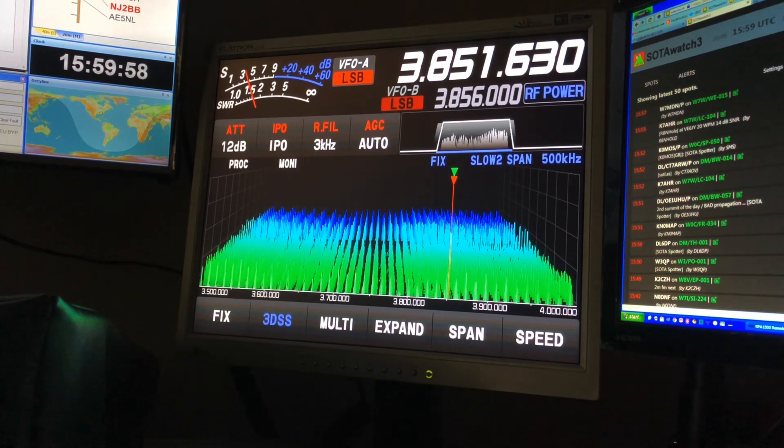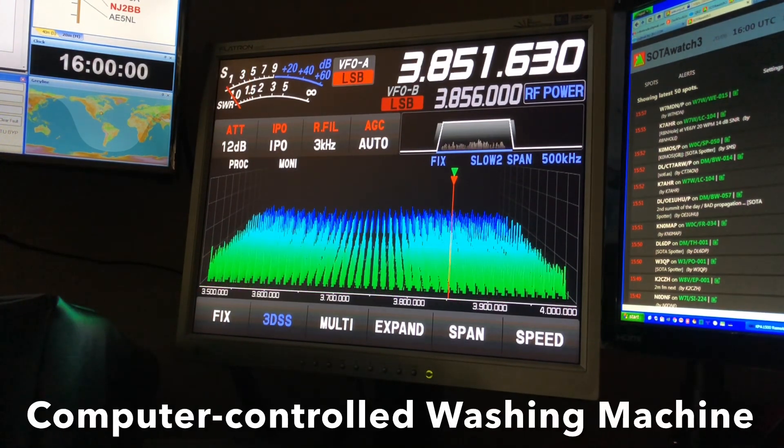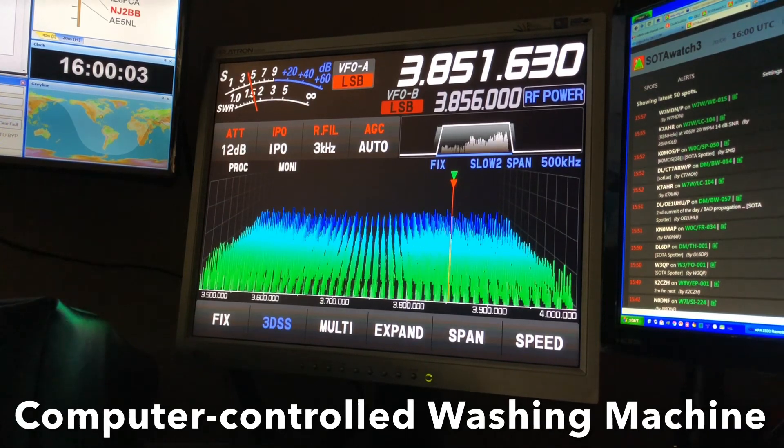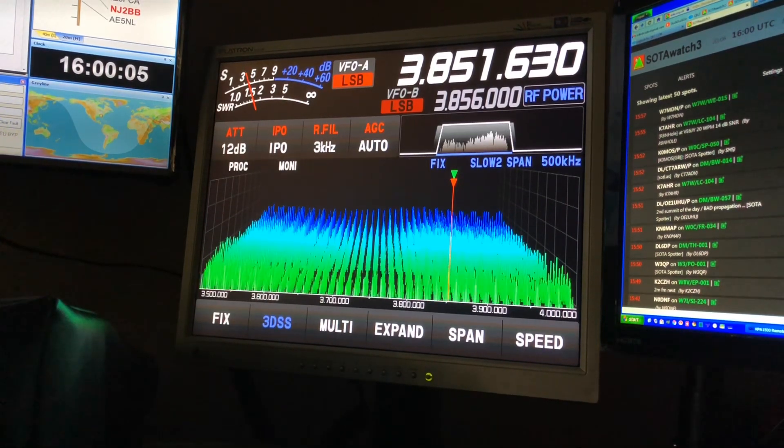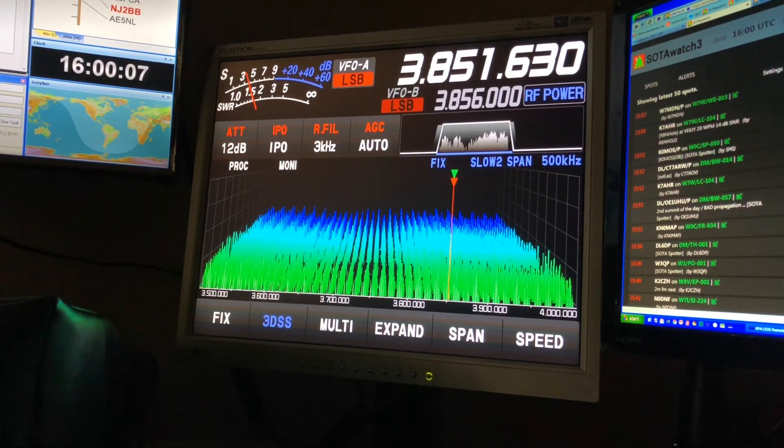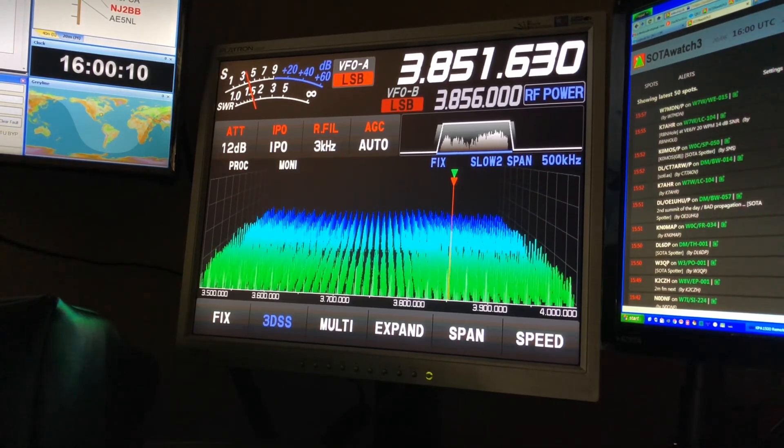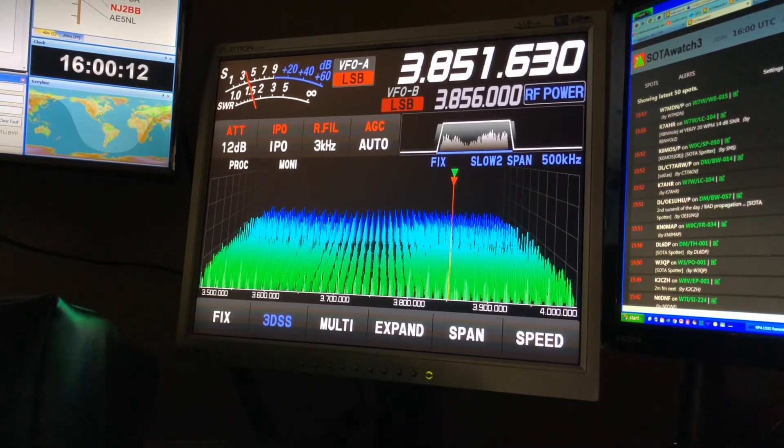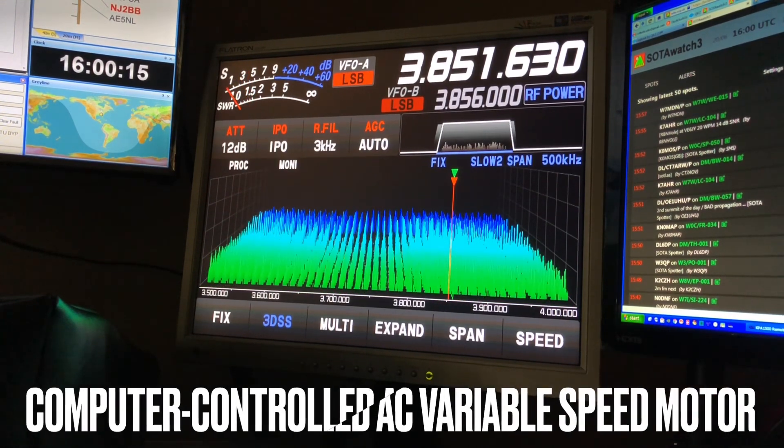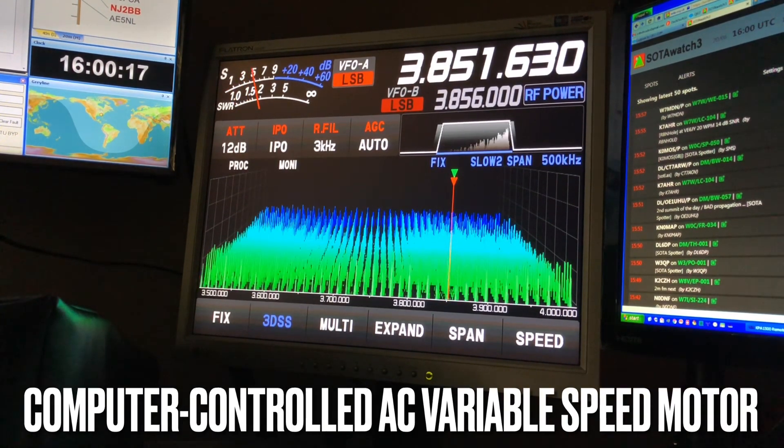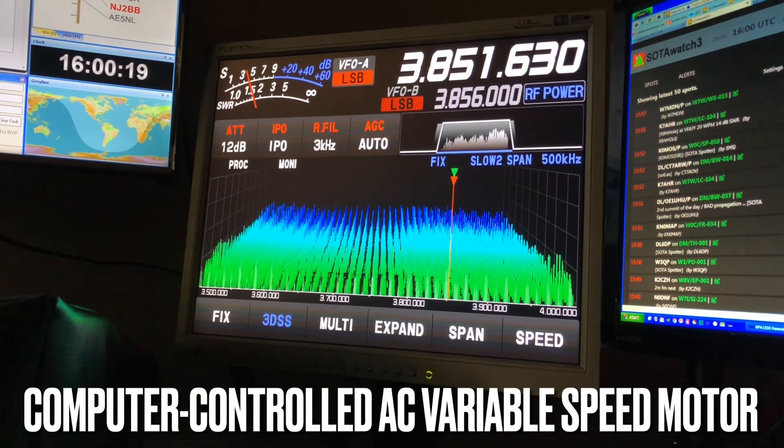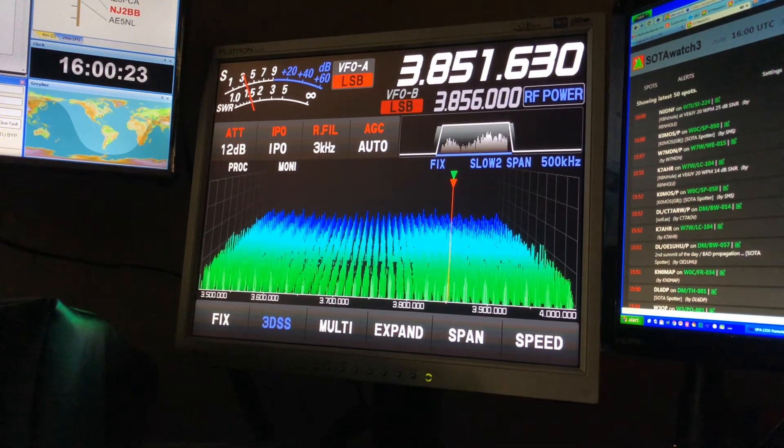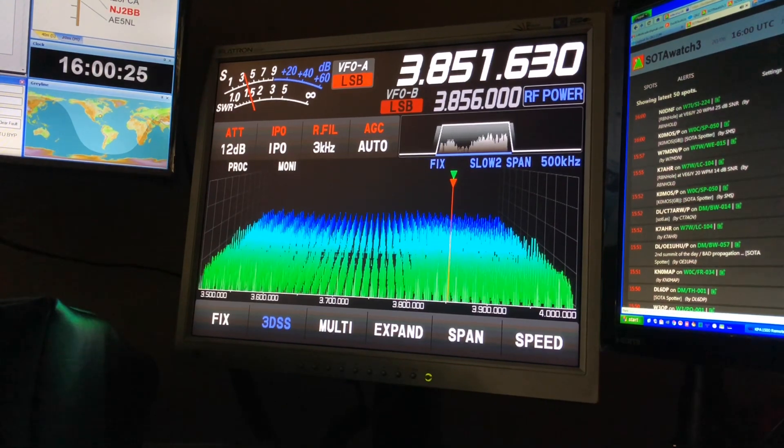That is our washing machine. It is one of those fancy computer-controlled washing machines. For those of you who are interested in technical aspects of it, it has an AC variable speed drive and the computer is controlling that. And therefore it's very noisy. That's what you're hearing.